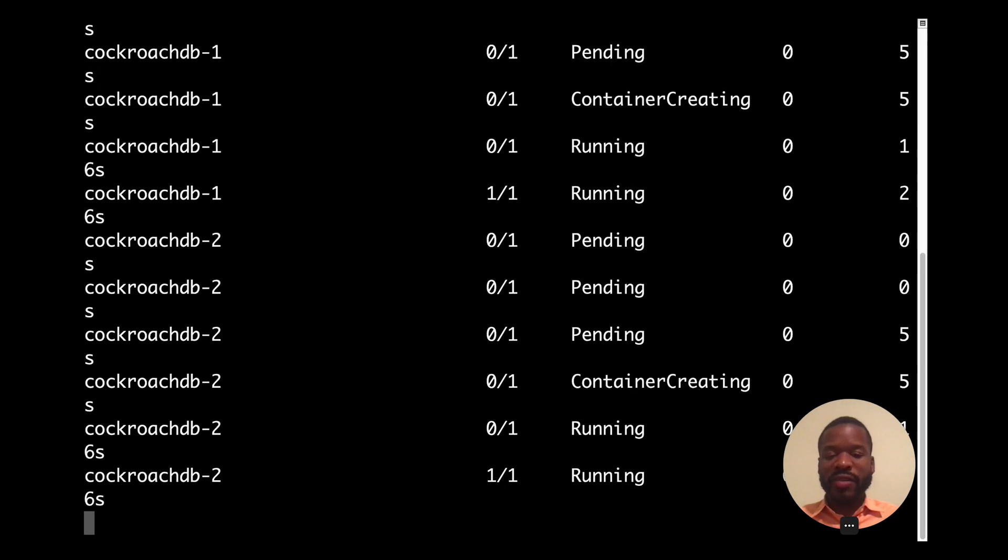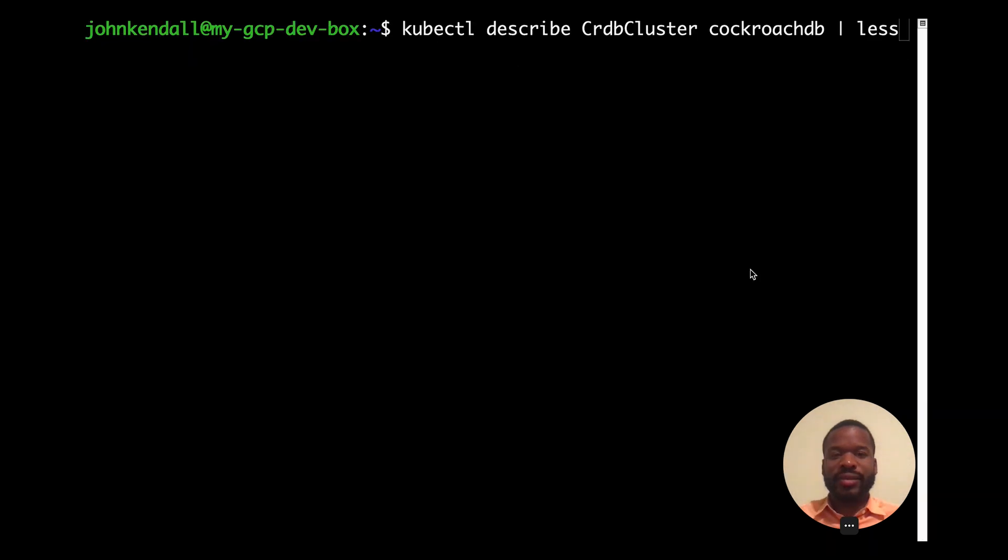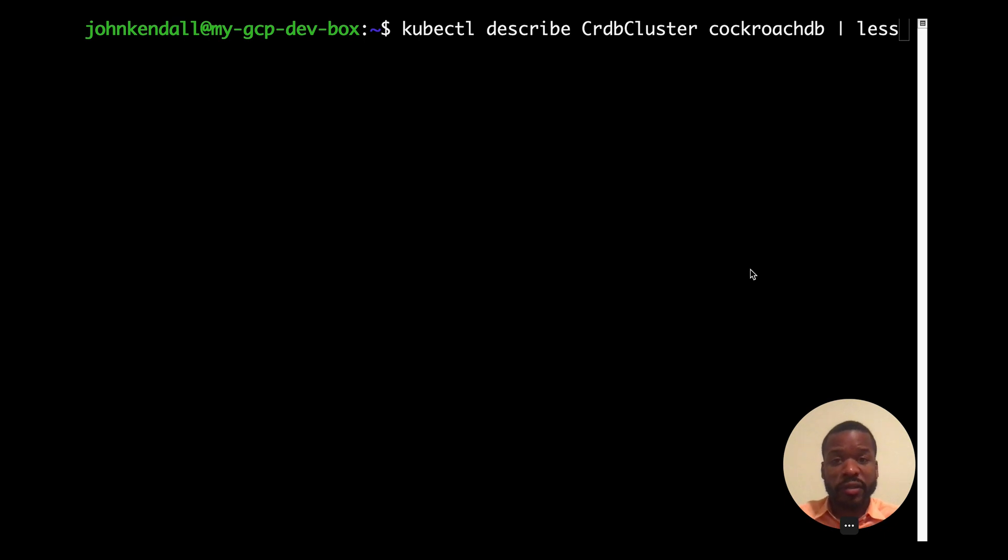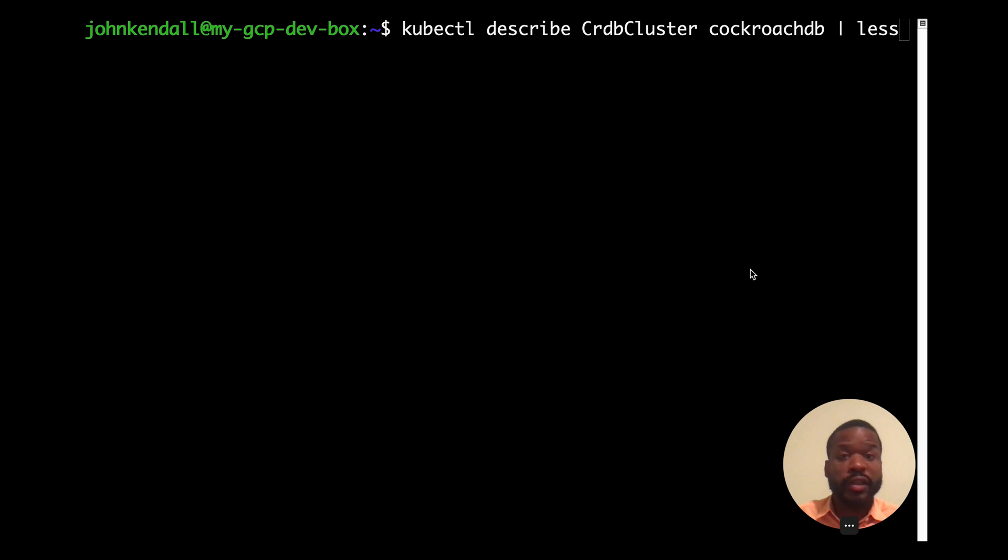And it appears now we have our three node secure cluster up and running. And now that we've been able to declare to the API server our desire for secure Cockroach cluster, why don't we verify what the API server was able to make for us by looking at the describe output for CRDB cluster that we've named CockroachDB.